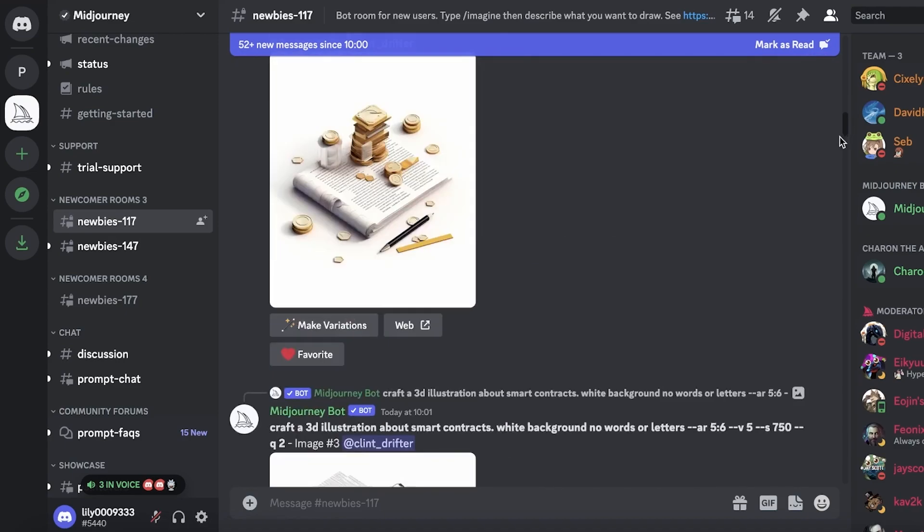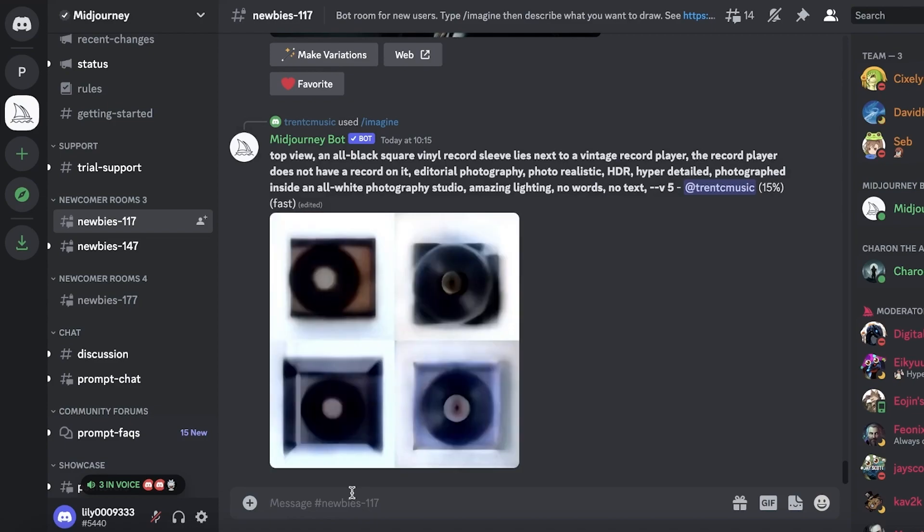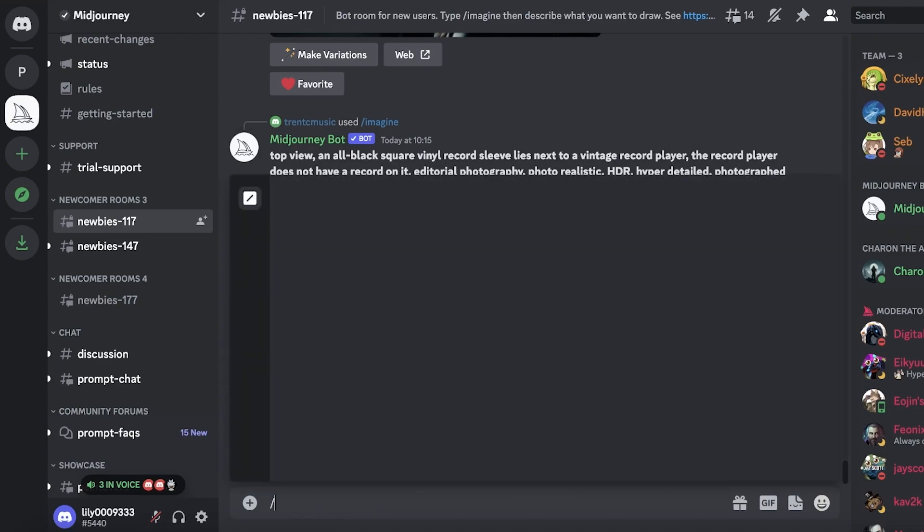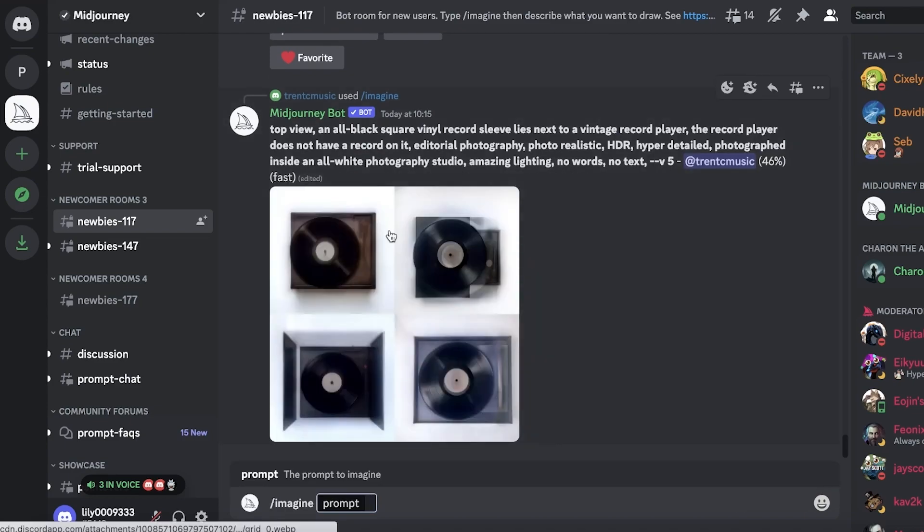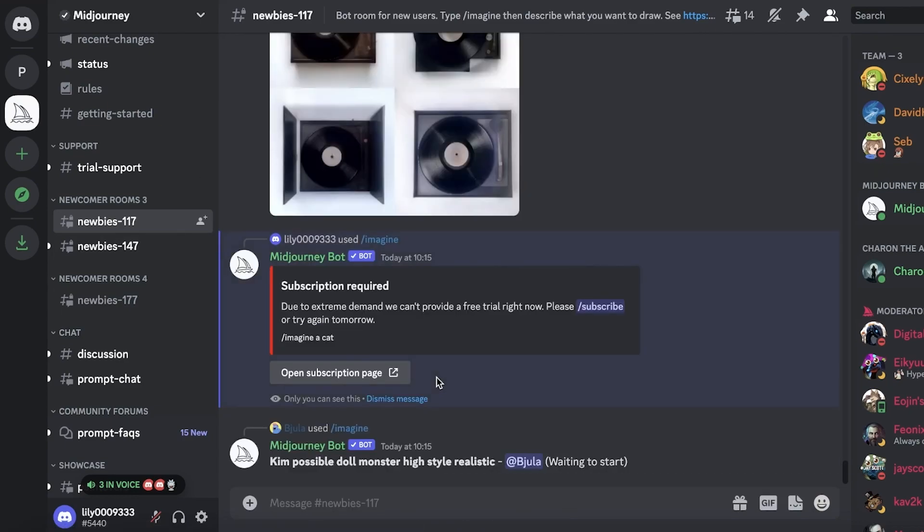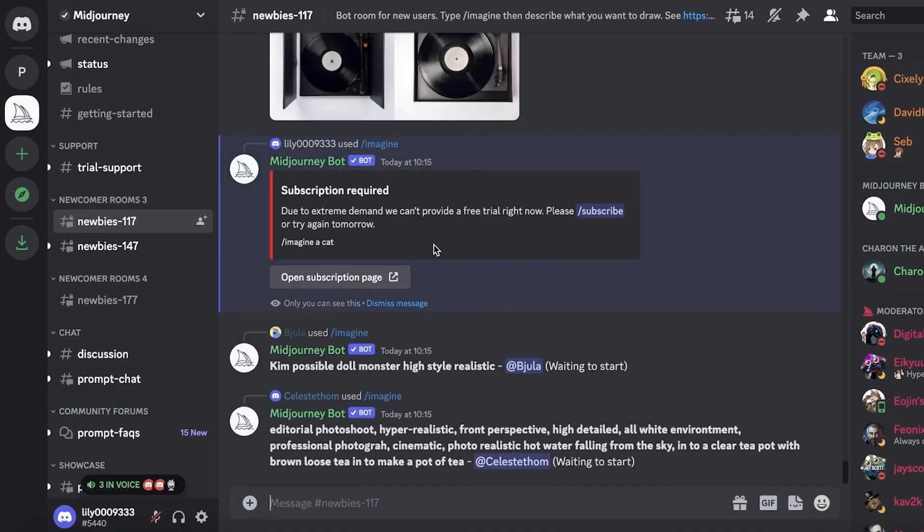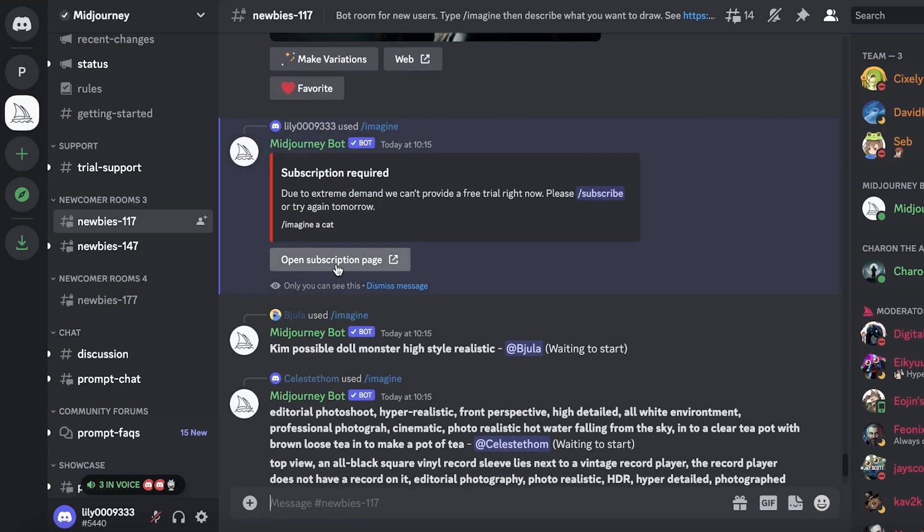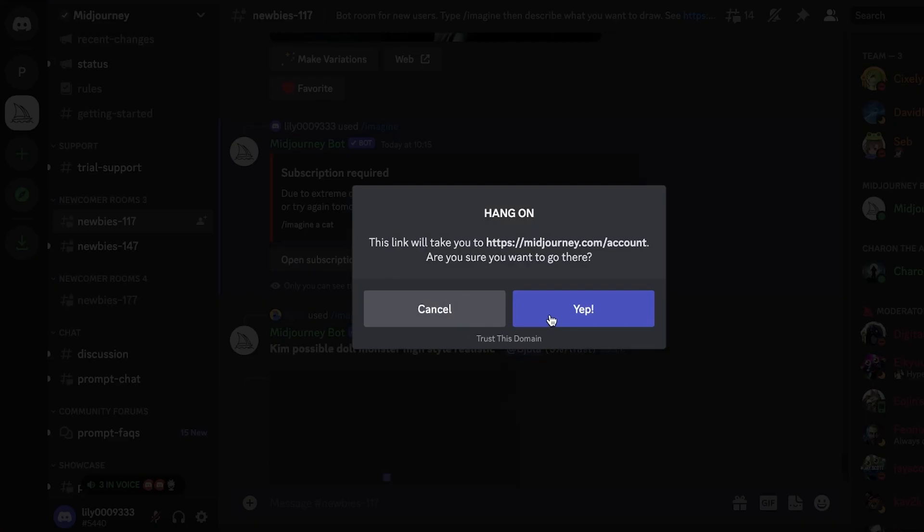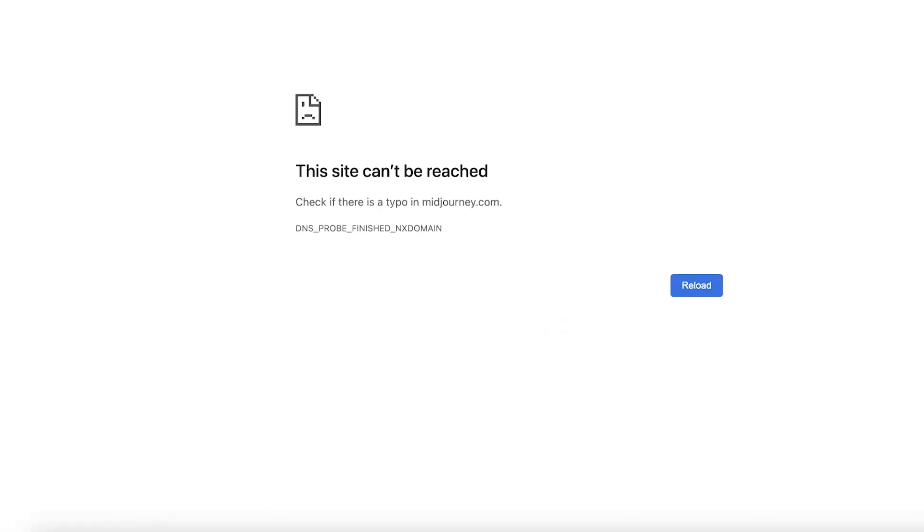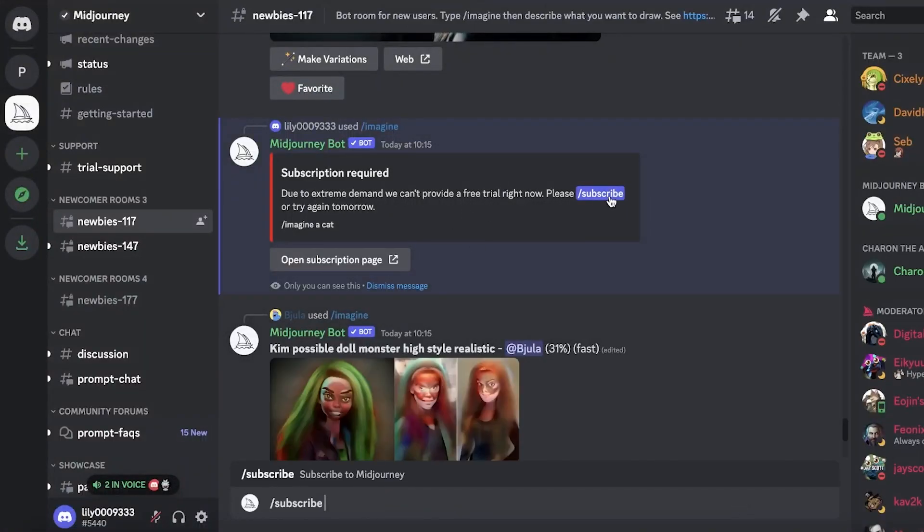Midjourney is currently a paid application. If I go ahead and do slash, then click on slash imagine and provide a prompt, it will ask me that a subscription is required because Midjourney is no longer a free application or free AI to use. This is due to the high demand. All you have to do to subscribe is click on the Open Subscription Page, click on Yes, and we're just going to wait for this to be refreshed.